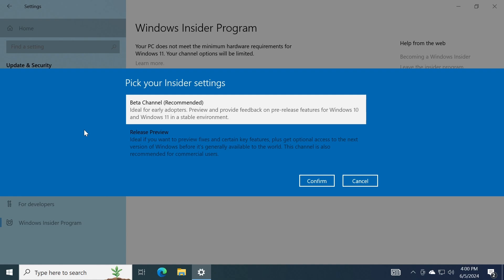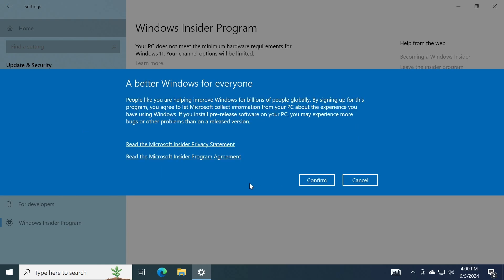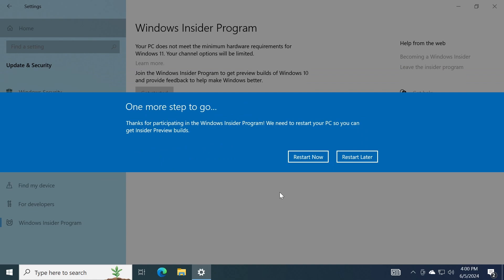Because I think there's barely a year and a half until the support end date. Just select the Beta channel, then click on Confirm, and then click on Confirm. And you're going to have to restart your computer, and I'm going to click on Restart now.